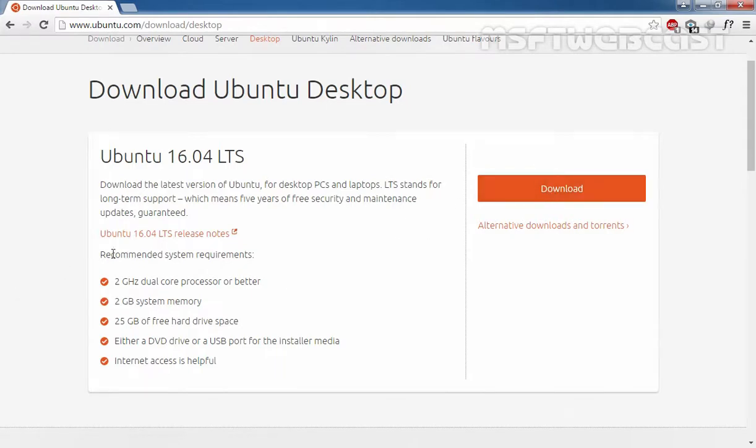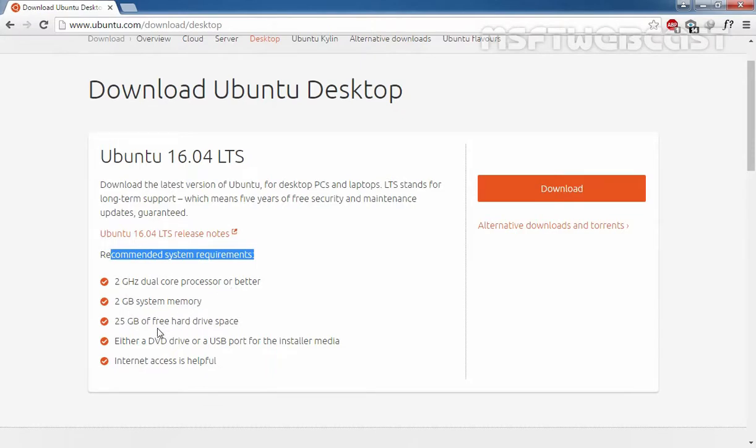As you have seen, the recommended system requirements are a 2 GHz dual-core processor or better, 2 GB of system memory, 25 GB of free hard drive space, either a DVD drive or a USB port for the installer media, and Internet access is helpful to download updates during the installation process.